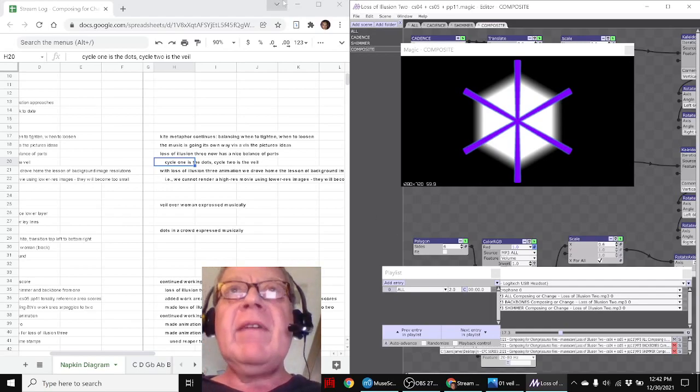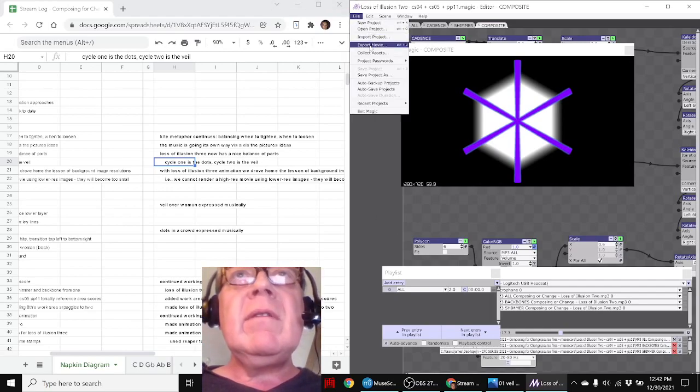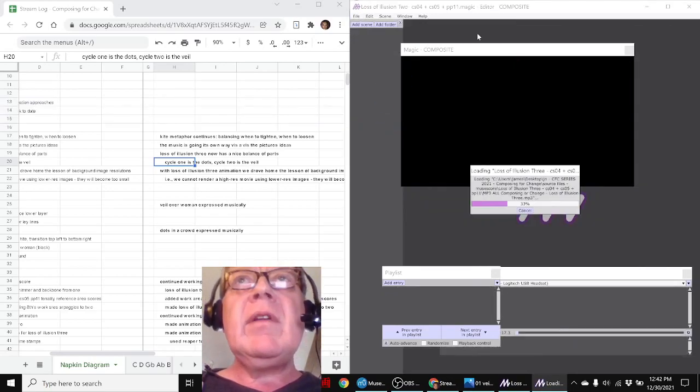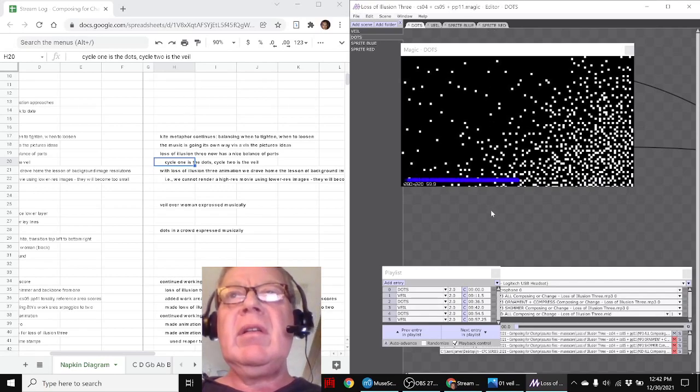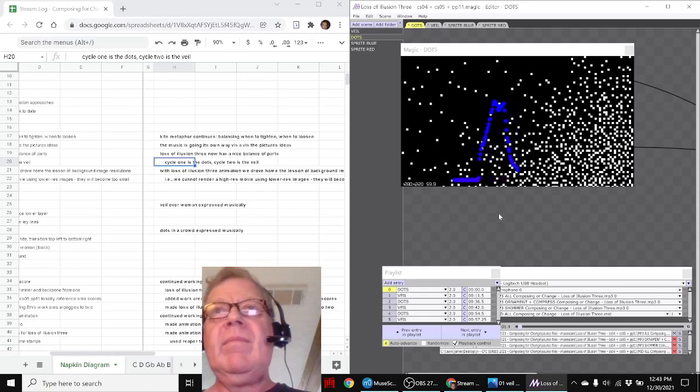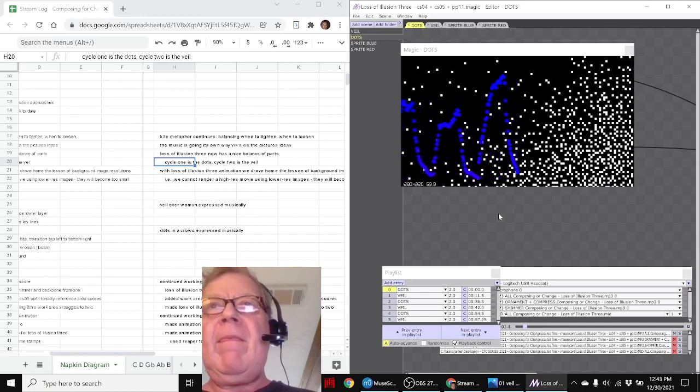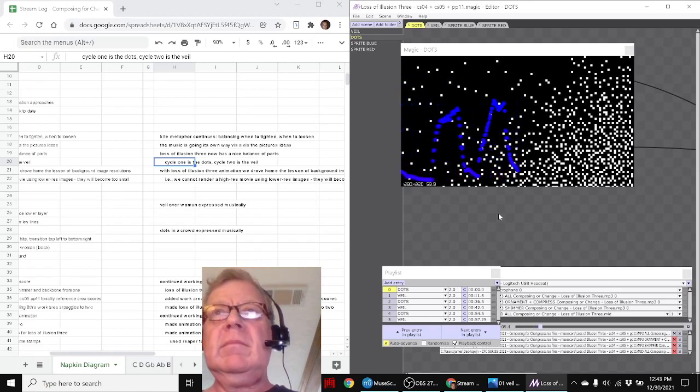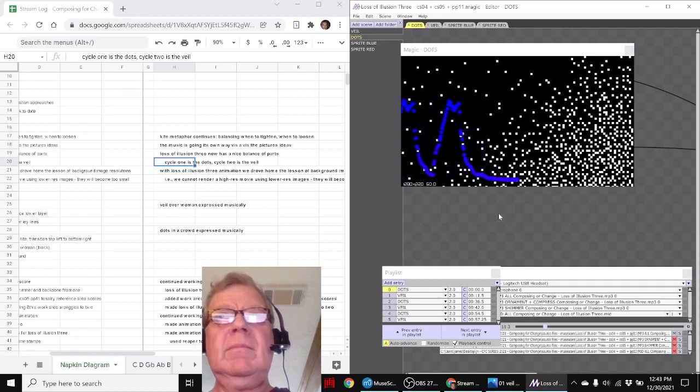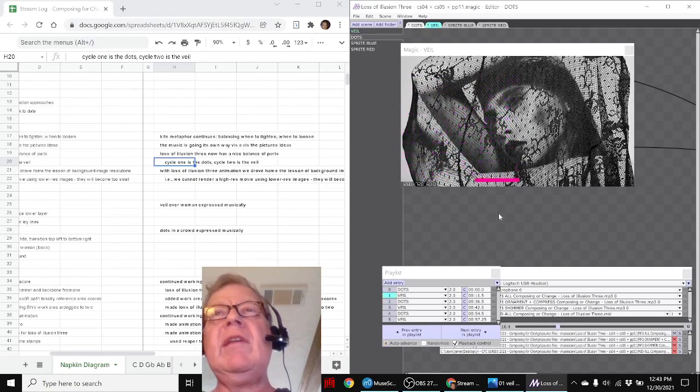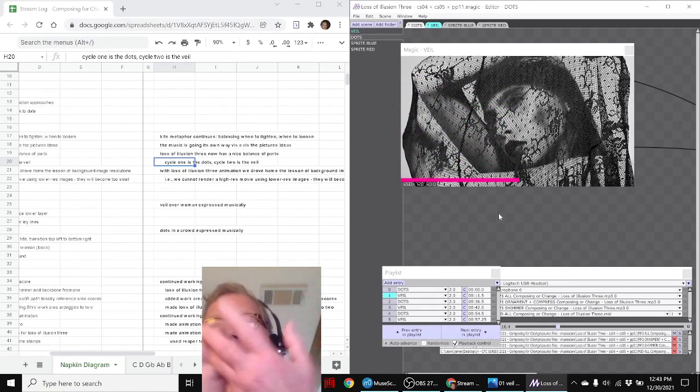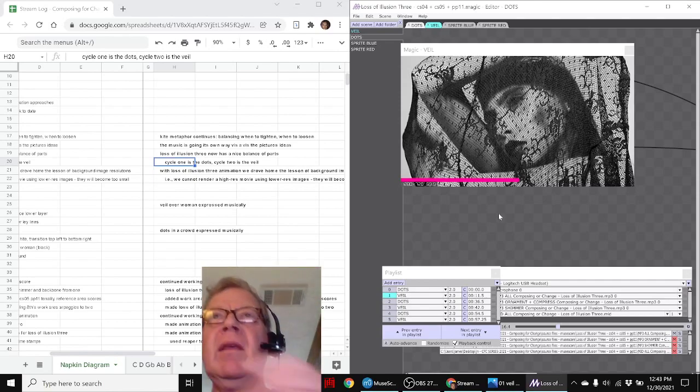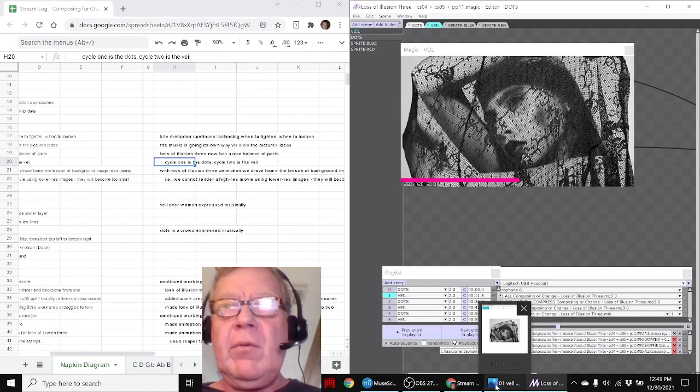And finally, we came up with a third version of the animation, Loss of Illusion 3. So you can see we took the two source pictures and put them into the animation. Then we overlaid them with the blue sprite actor and a pink sprite actor as they switched back and forth.